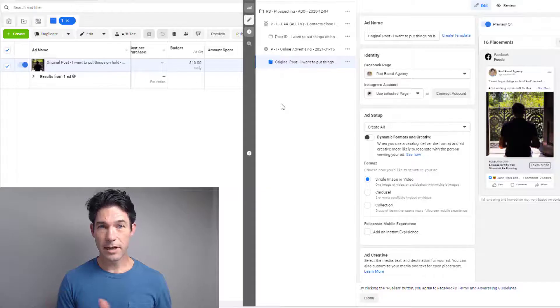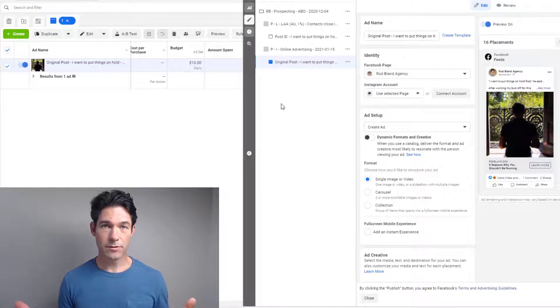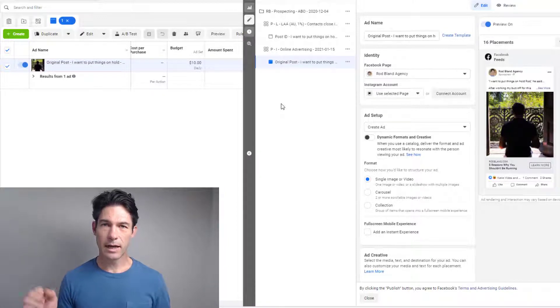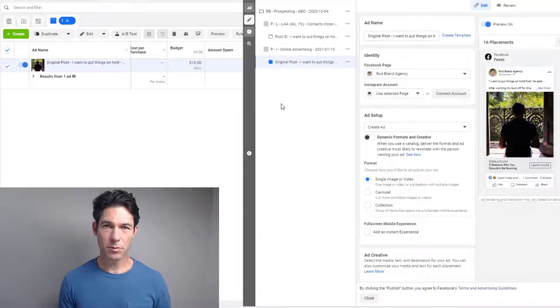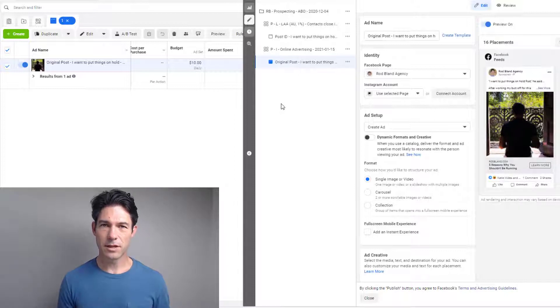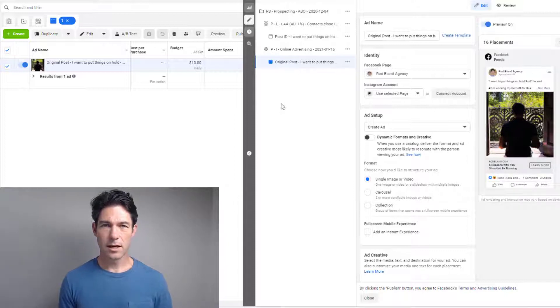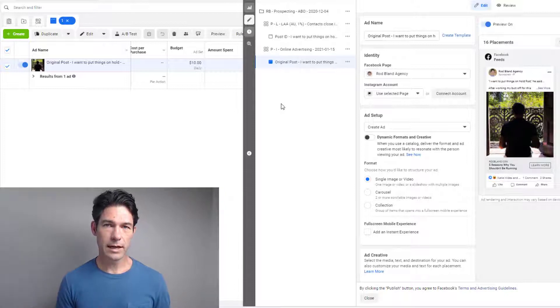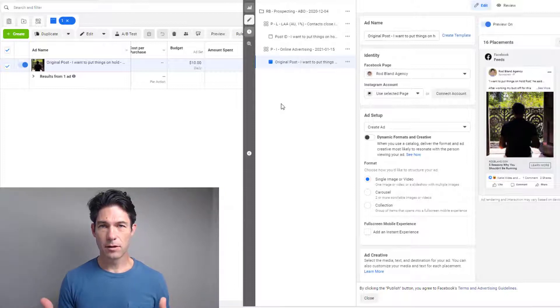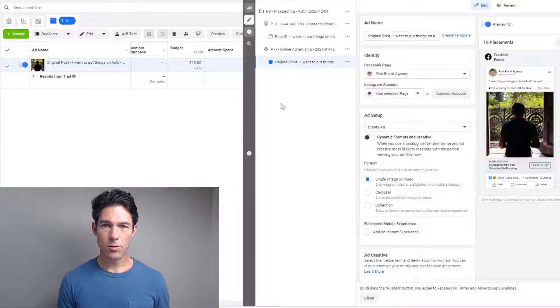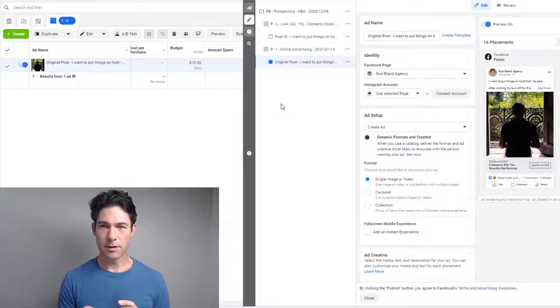Before I get started, as usual, if you like this content please go ahead and click the like button, hit subscribe. I really appreciate that, it really does help me out. I try to produce a piece of content every one or two weeks. The first question is, why would you want to duplicate a Facebook ad?